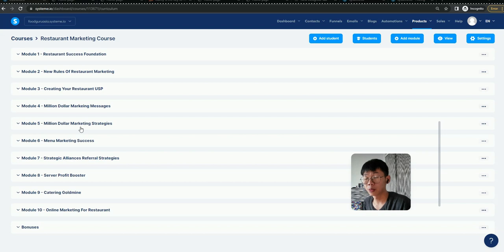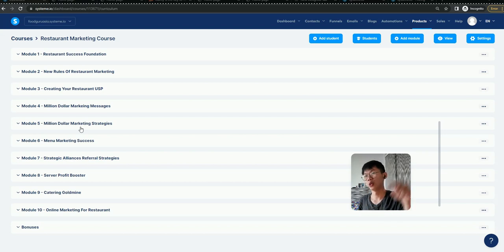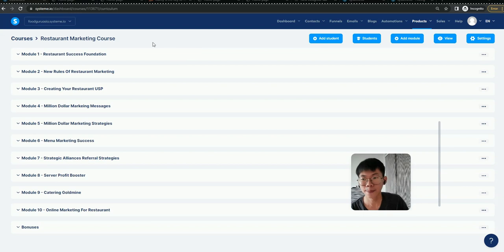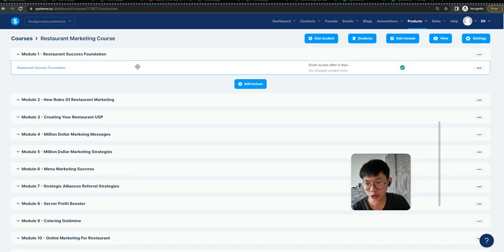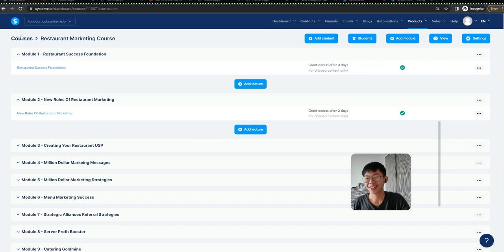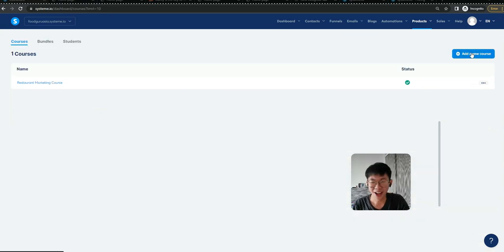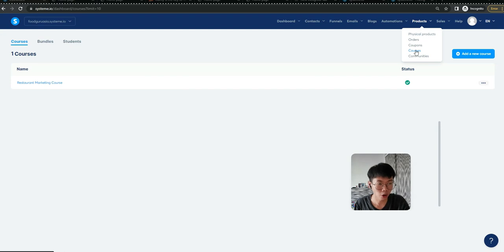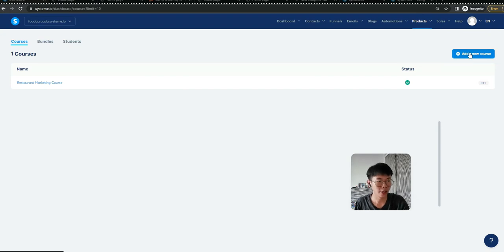If you're a restaurant marketer or restaurant owner and want to see this, you can reach out to me and I'll send you the link. If I'm just starting out, I just go to Products, click Courses, and then add a new course.